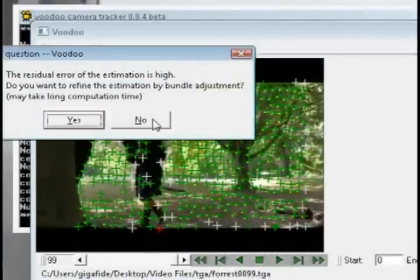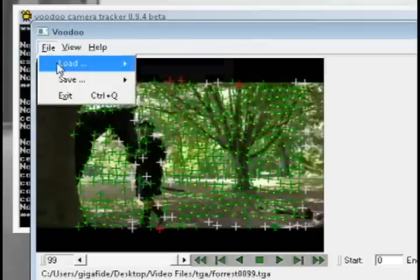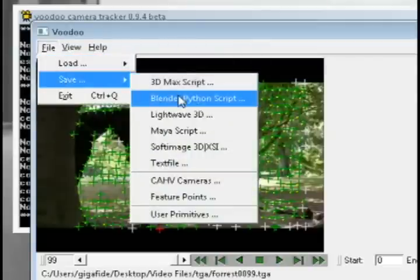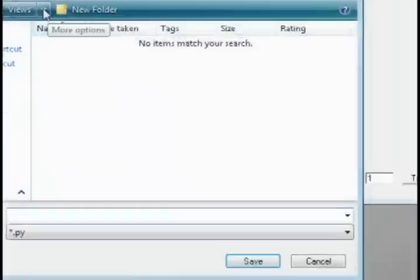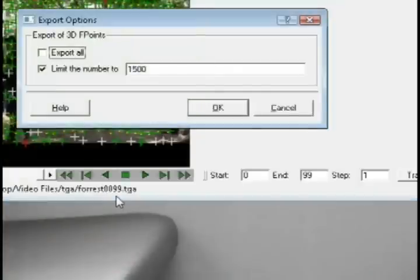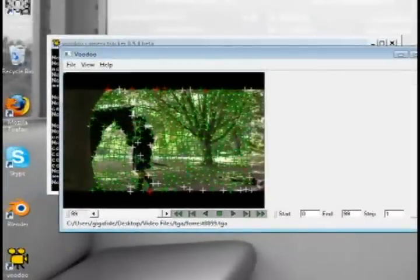Now once you see this dialog box you want to click yes, but I'm just going to click no for the sake of time. Then go to file, save, and save it as a Blender Python script to the folder that you're keeping all the project files in. And then select export all and click OK.